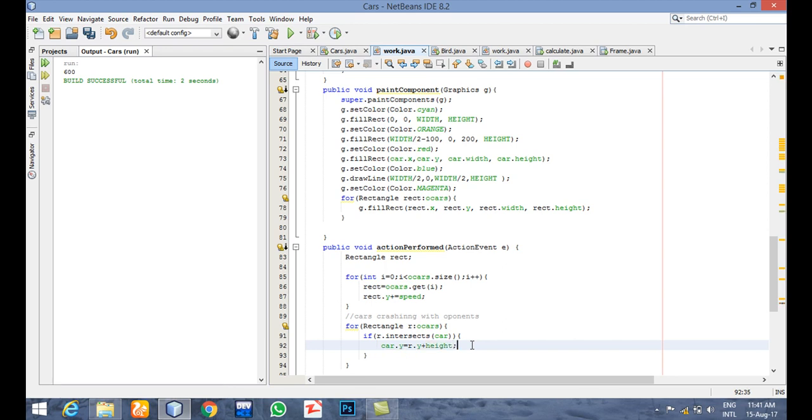The function intersects gives us or tells us whether or not these two rectangles are intersecting. So when they intersect, we are saying that if they intersect, our car should go with our opponent cars. It should be removed from our frame.